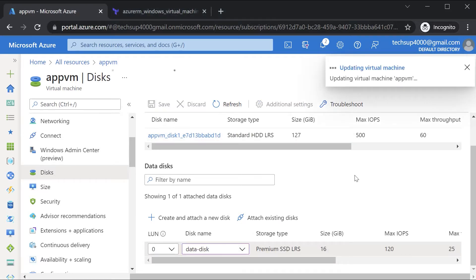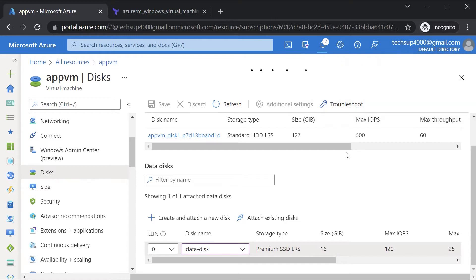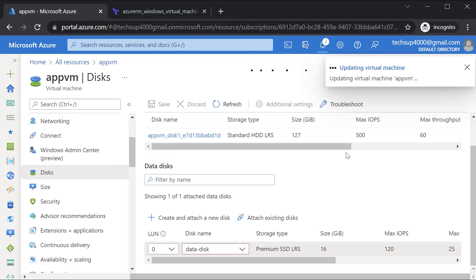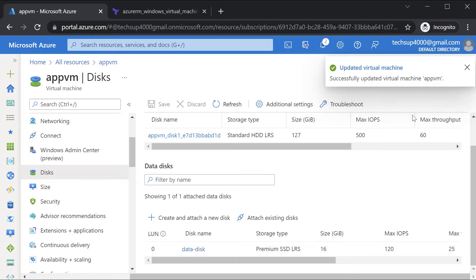When you're having a data disk, it's a two-step process. First you need to create the data disk, and then you need to update the Azure VM with the data disk.